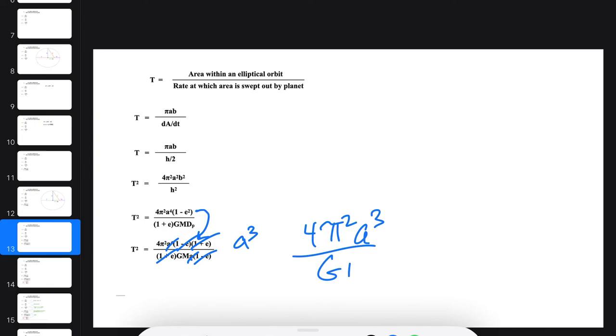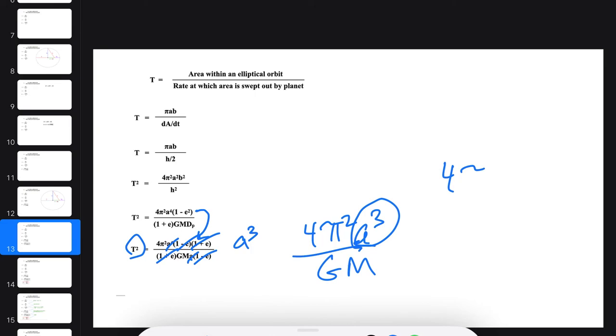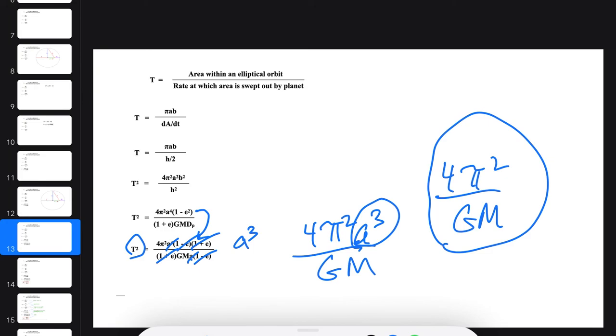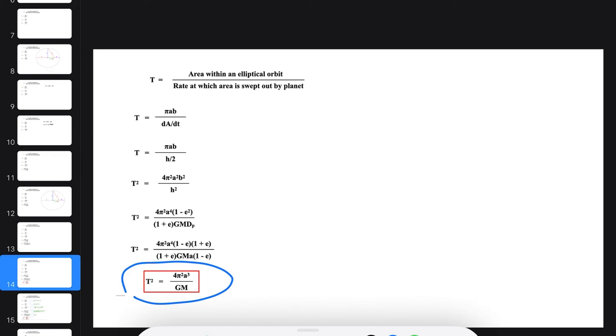And so there we have it. We've proven that the square of the period is proportional to the cube of the semi-major axis. The constant of proportionality is 4π² over GM, same constant we found for circular orbits, which was easier to analyze. So there's our desired result. We have just proved Kepler's third law.